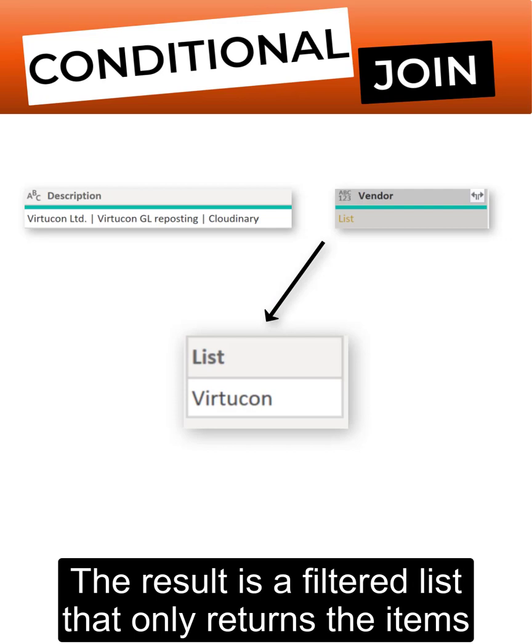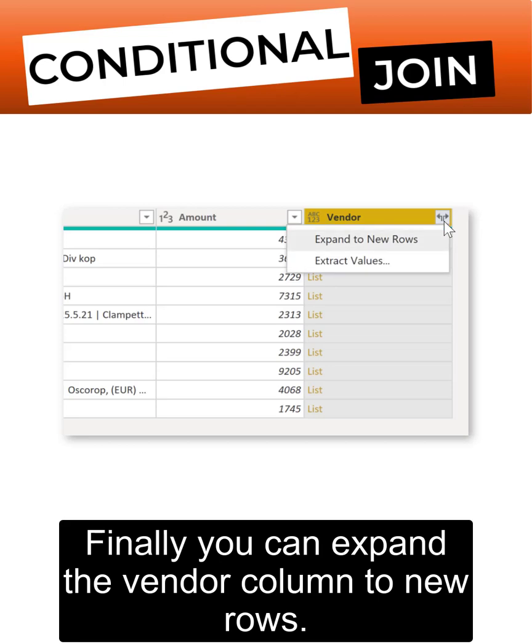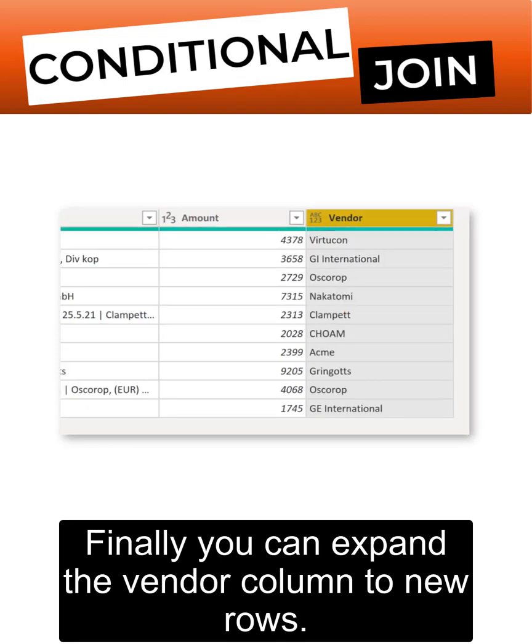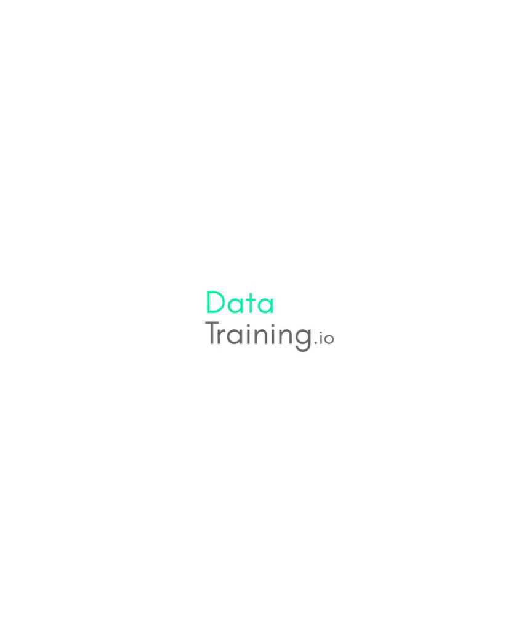The result is a filtered list that only returns the items where the condition is true. Finally, you can expand the vendor column to new rows. And that's how you can do conditional merge in Power BI.